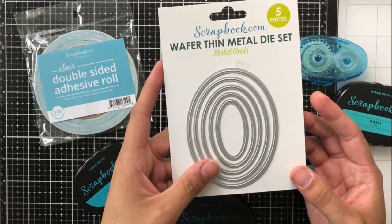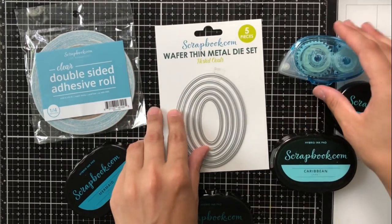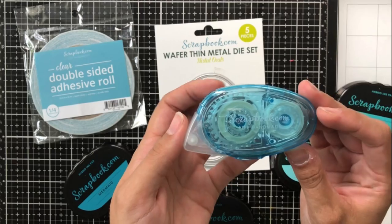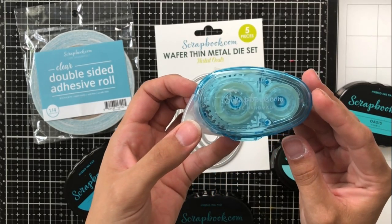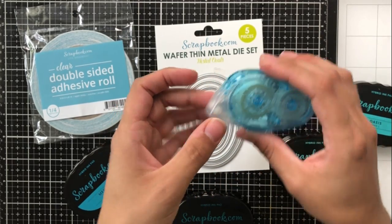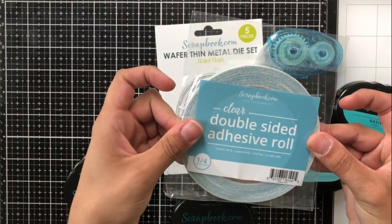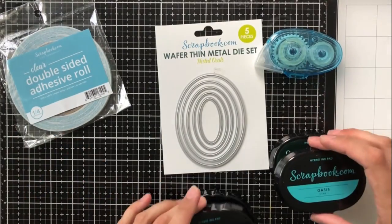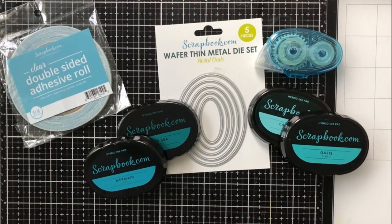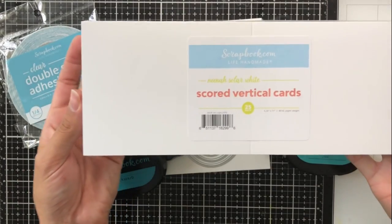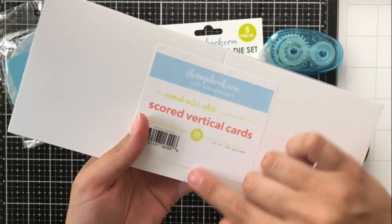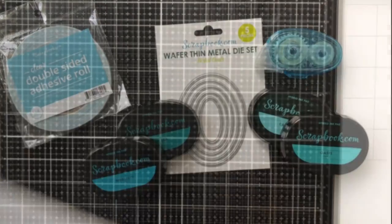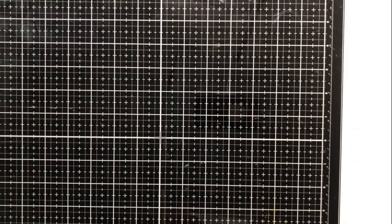So of course I have the nested oval dies and then the permanent adhesive roller. This is also a scrapbook.com exclusive and I love this tape runner for so many different reasons and I'll get into that in the video. I've got this clear double-sided adhesive roll which is great just to tear what you need. I've got this set of four cyan blue ink bundle from scrapbook.com and then I also have these scored vertical card bases and this is Nina Solar White.